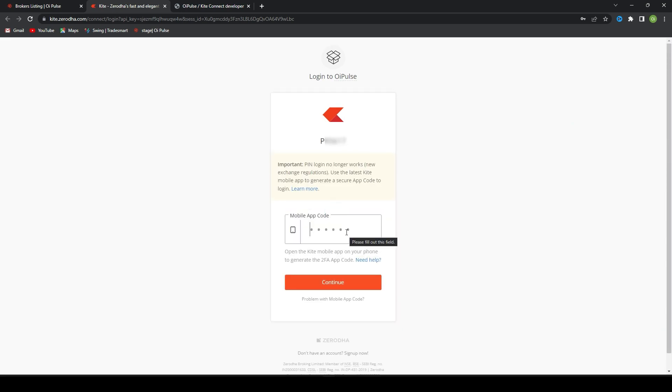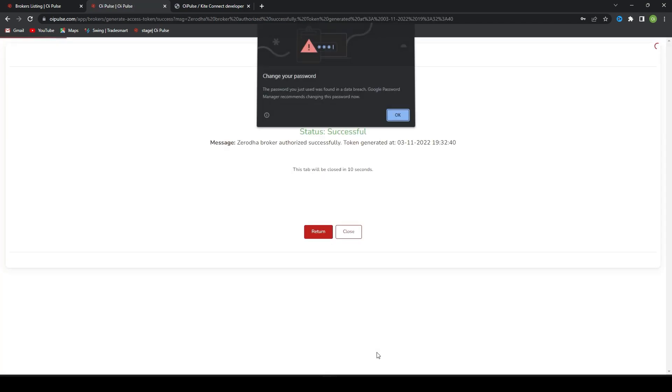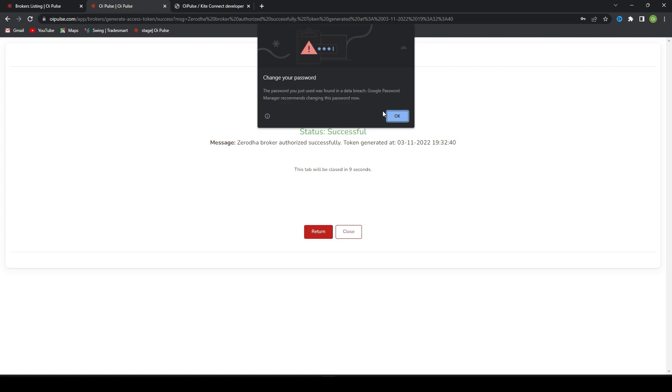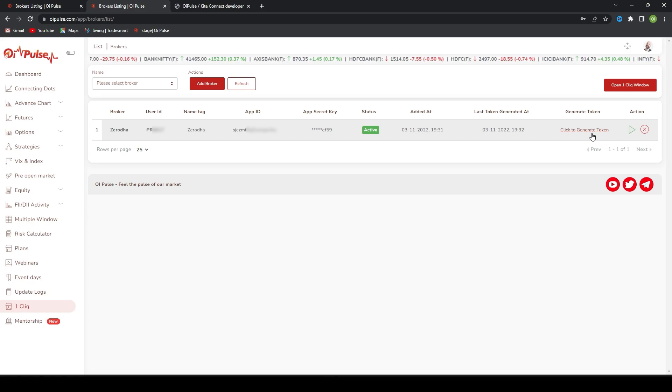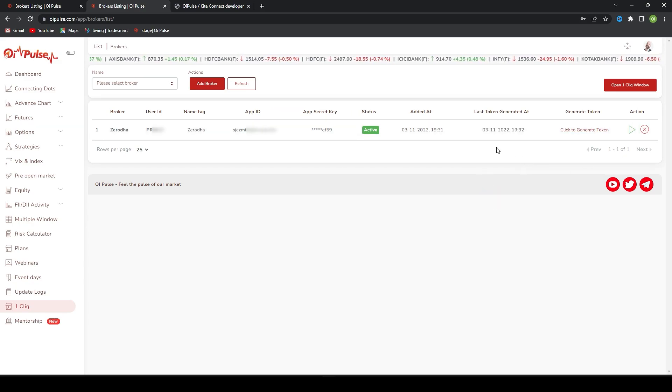One more thing, you guys have to enable two-step authentication in your Zerodha, only then APIs will work. In the mobile app you will find this code. This is a unique code. Once you enable the two-step authentication, you will find these things, then continue. Now the login is successful. If you press redirect, it will redirect to OiPulse. Now the token is generated.